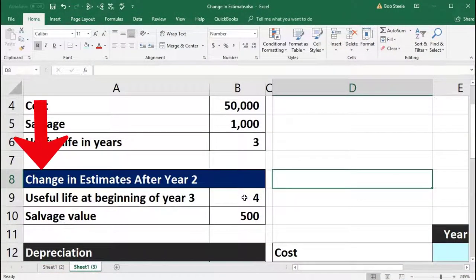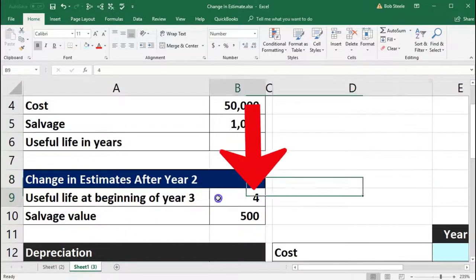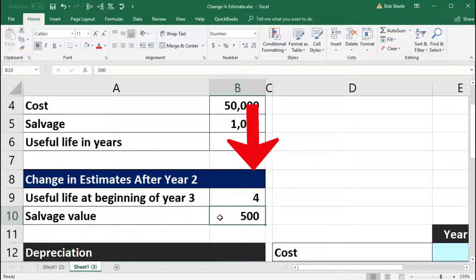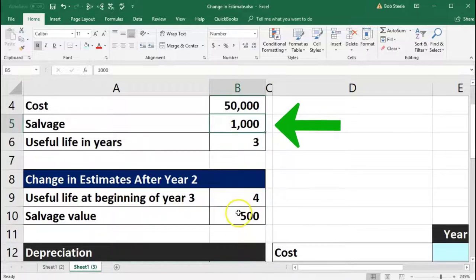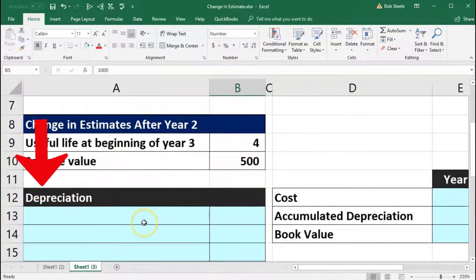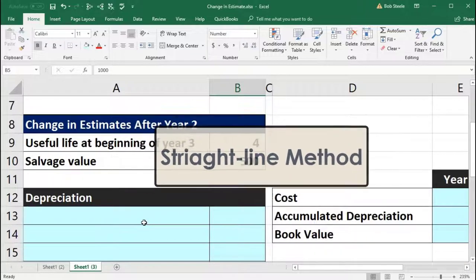So we have the change here after year two. It's going to have a useful life of four years after year two, with the salvage value being only 500 rather than the original 1,000. We're going to enter that data into our depreciation worksheet. We'll start off with the original straight line, do this relatively quickly, and then deal with that change of estimate.